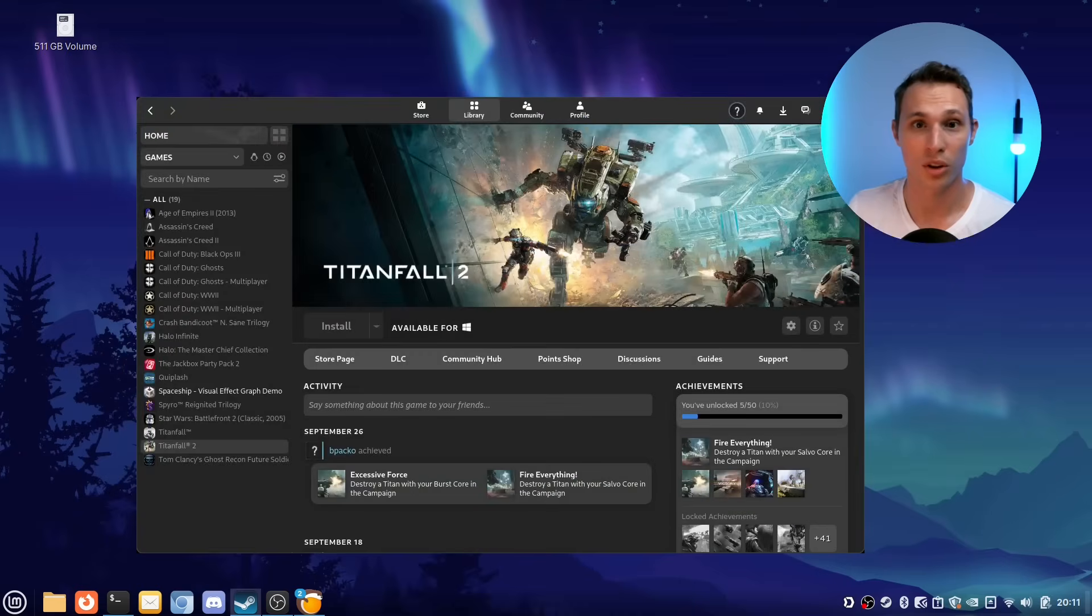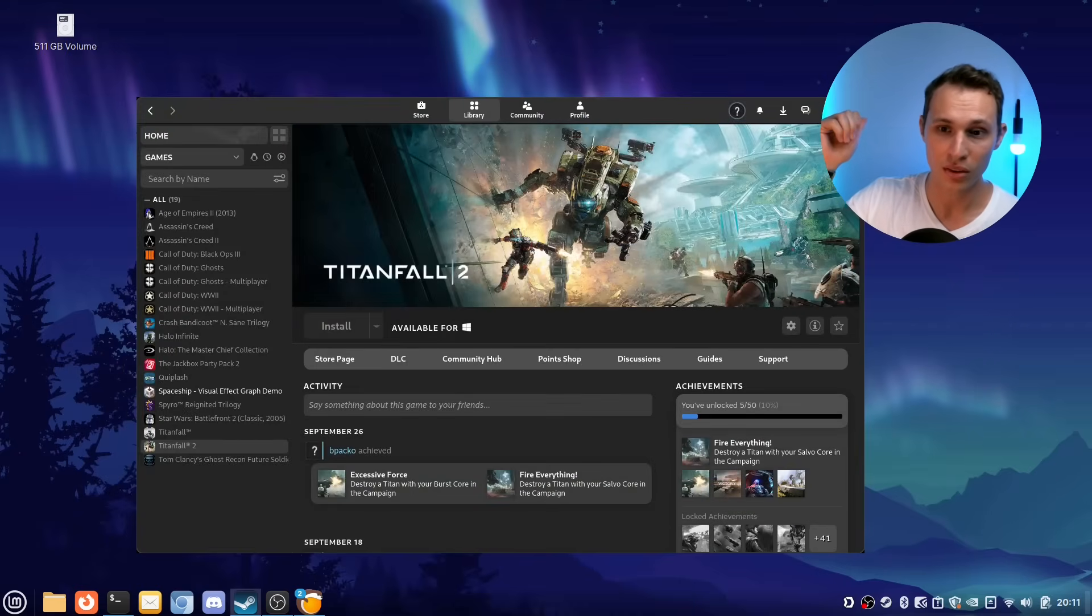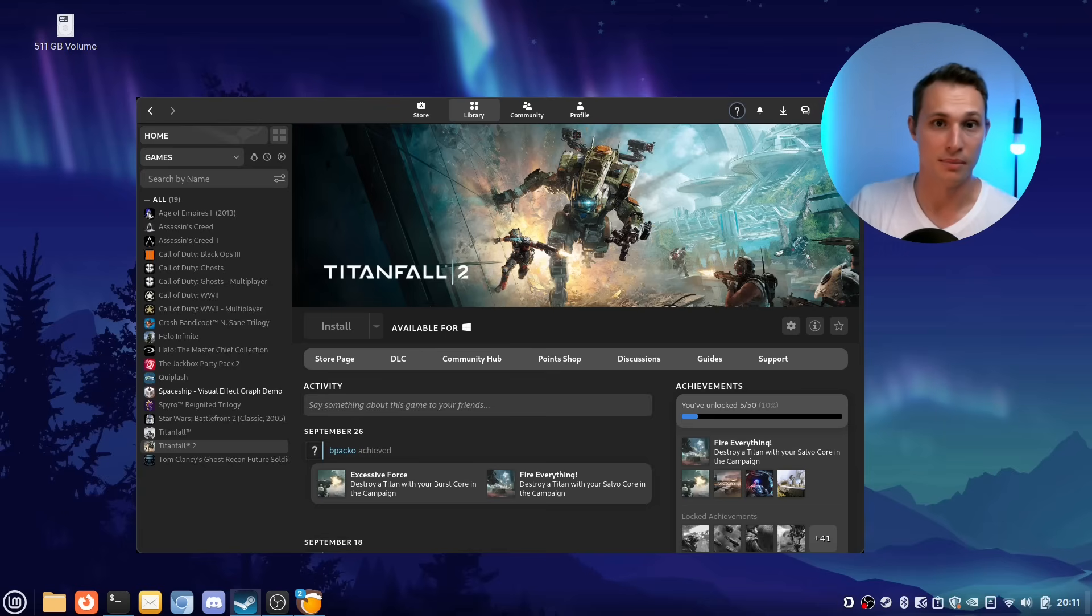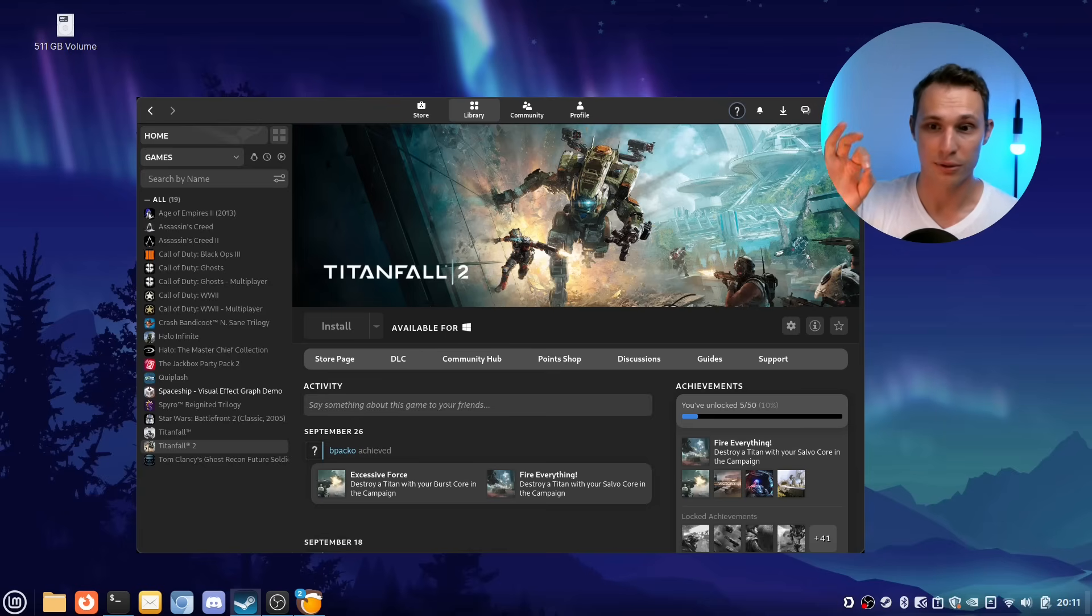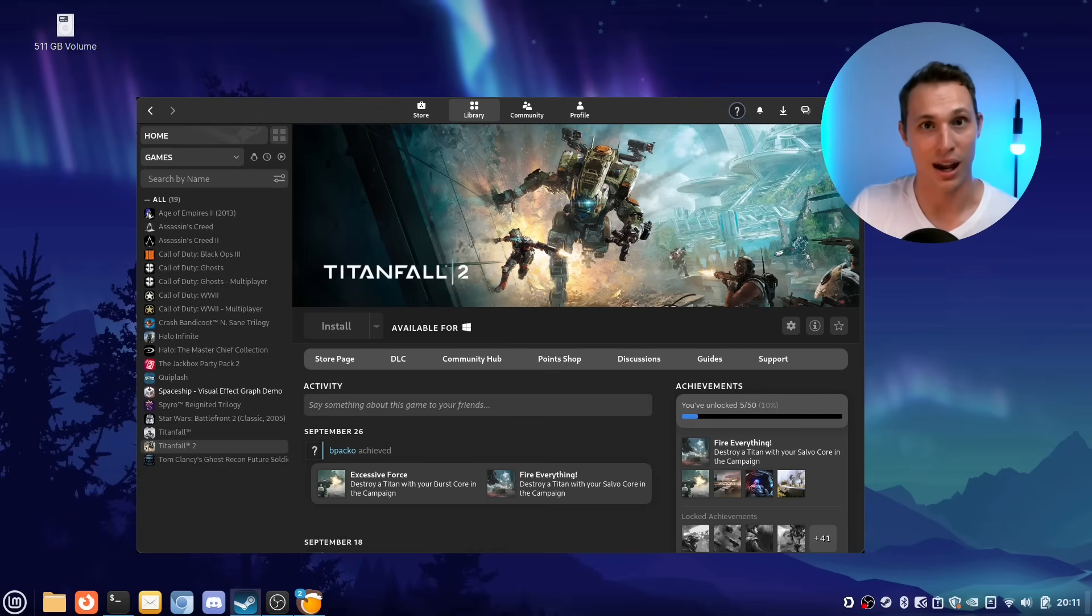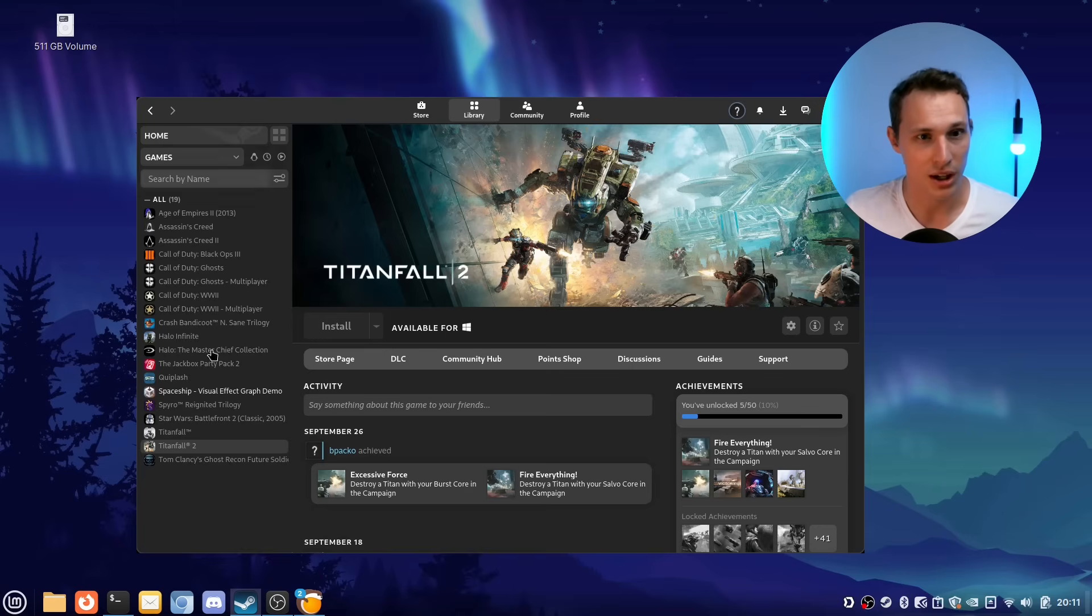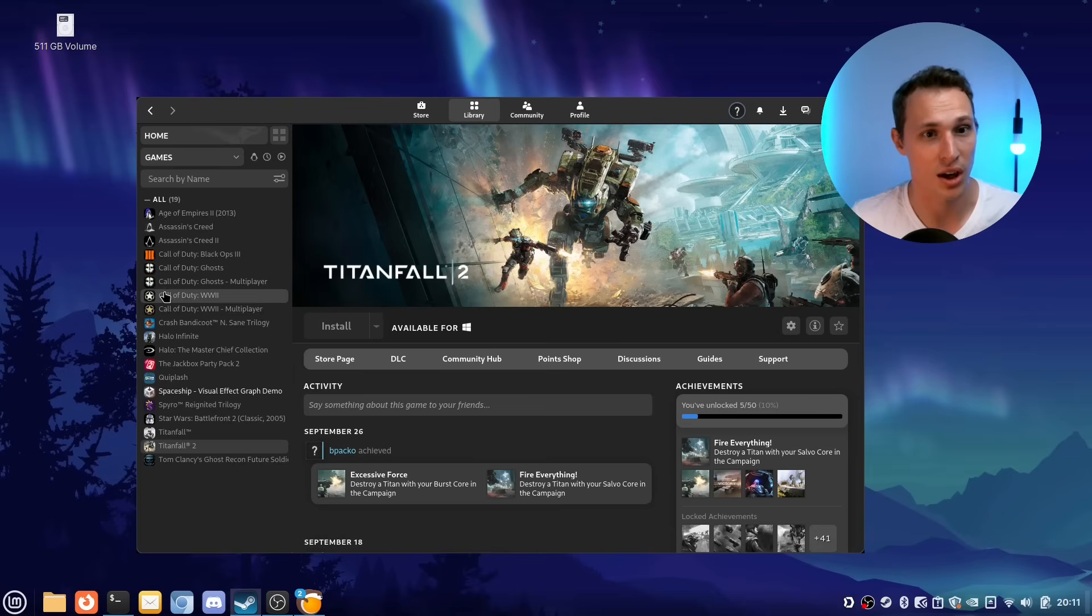All of that to say, with a combination of Slimbook Battery, Green with Envy GPU tool, Feral game mode, Steam and Lutris, that is a lot of gaming performance that you can get out of Linux Mint. What I will say is that, like, I mean, you can kind of see my Steam library here at the moment.